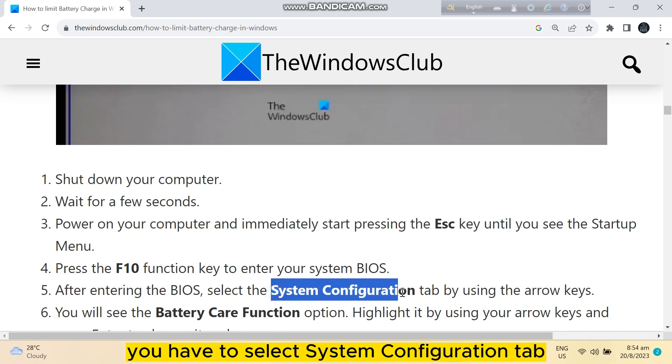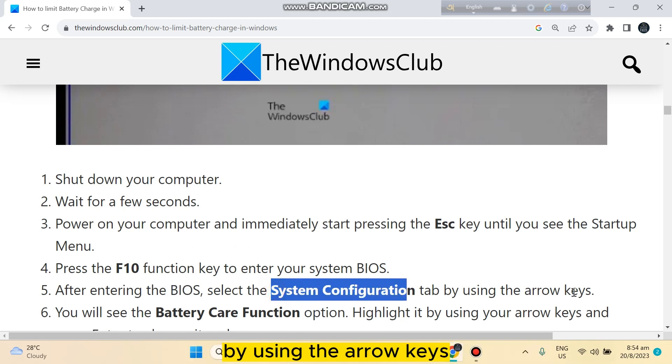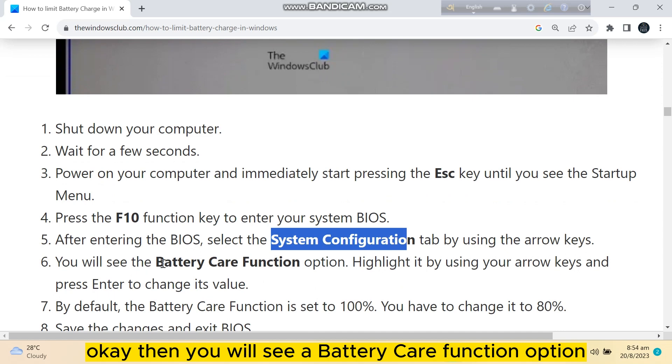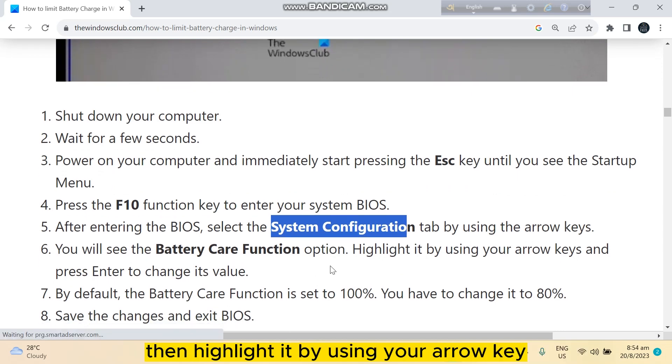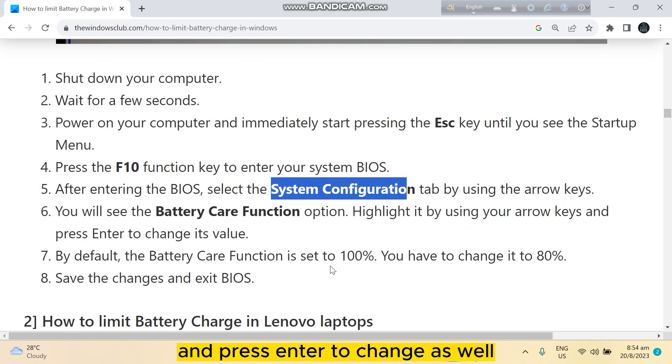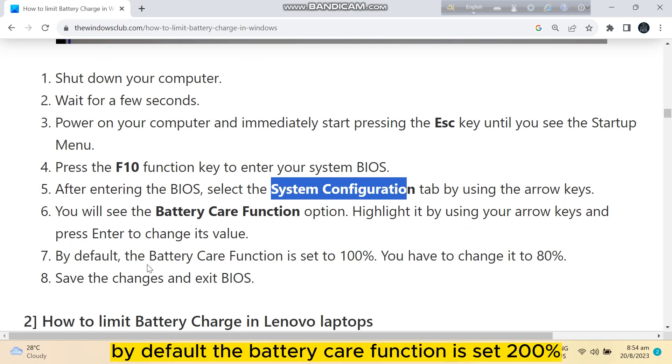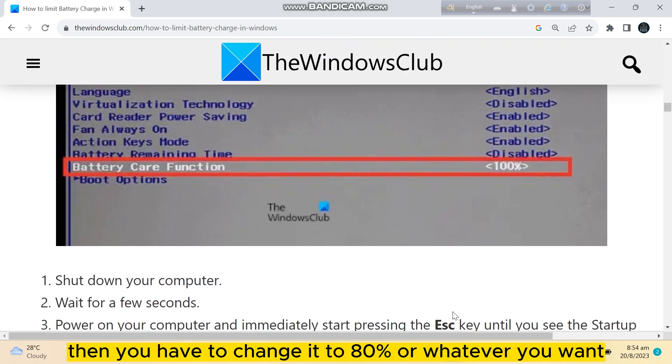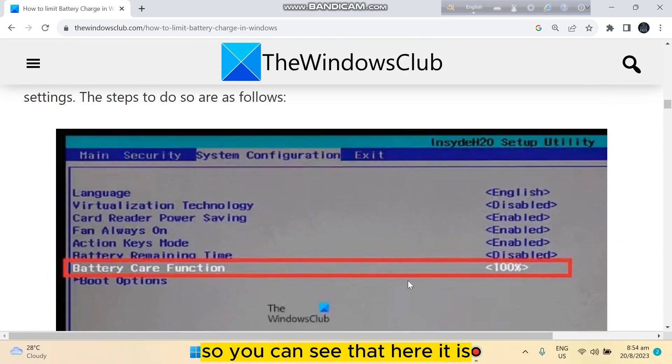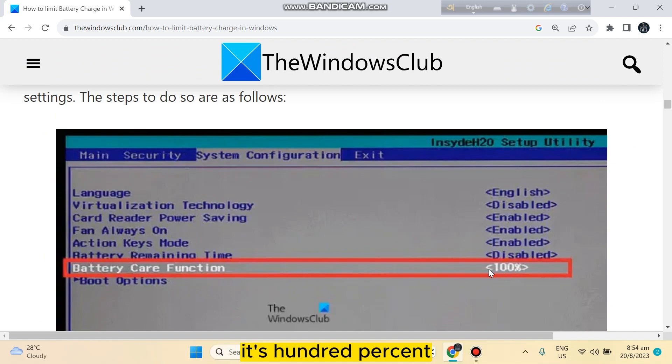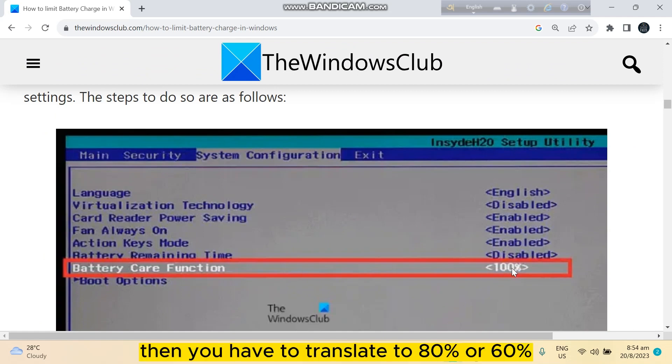After entering the BIOS setting, select the System Configuration tab by using the arrow keys. You will see a Battery Care Function option. Highlight it using your arrow keys and press Enter to change this value. By default, the Battery Care Function is set to 100%. You have to change it to 80% or whatever you want.